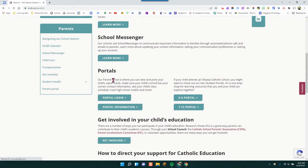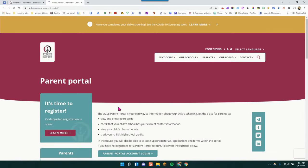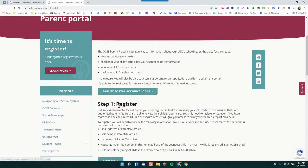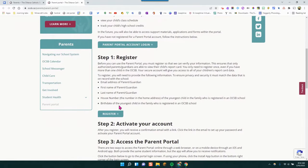If you have not signed up for the OCSB Parent Portal, click on portal information. Here you will get information on how to register and activate your account.